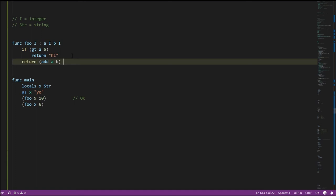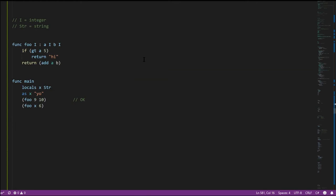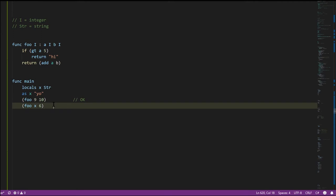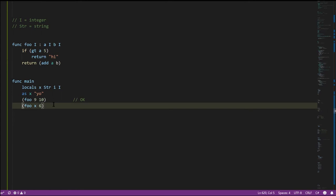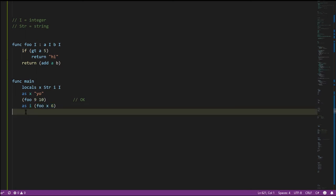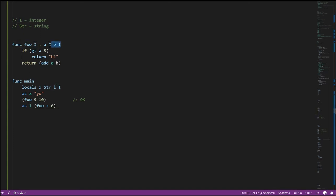In a dynamic language, you just return whatever you want at any point. On the other hand, in a statically typed language, any time we call function foo the compiler knows for sure what it's going to return. It's guaranteed at compile time that foo always returns an integer. So if we add another integer variable I and assign the result of calling foo to it, the compiler knows for sure the call returns an integer and the assignment is valid.